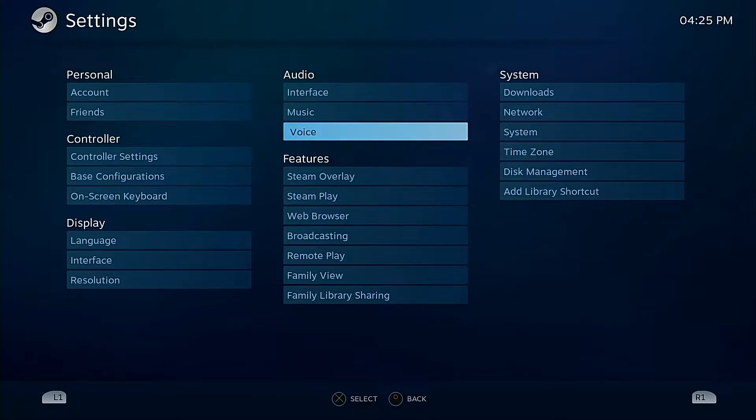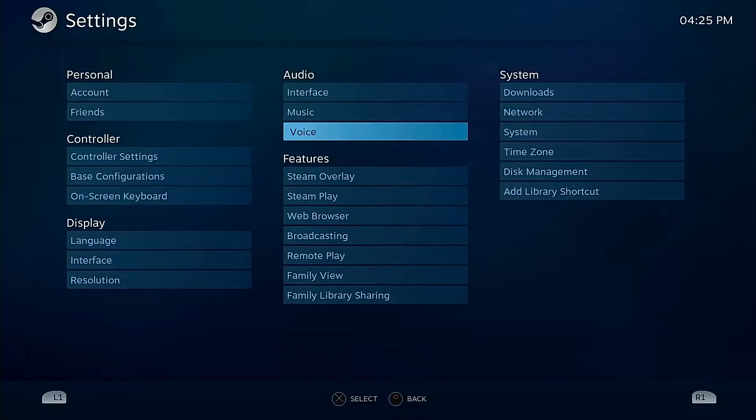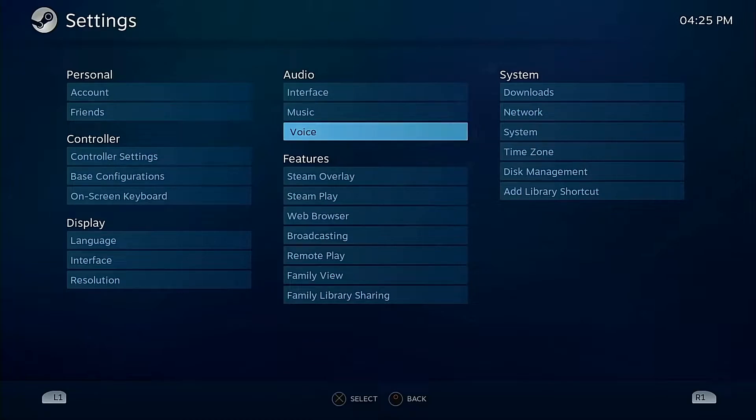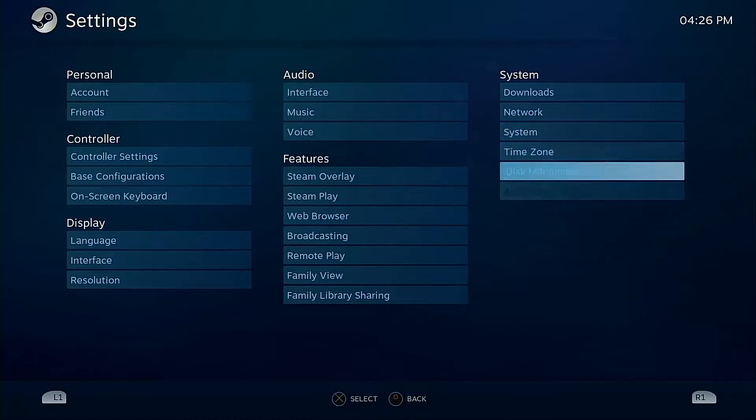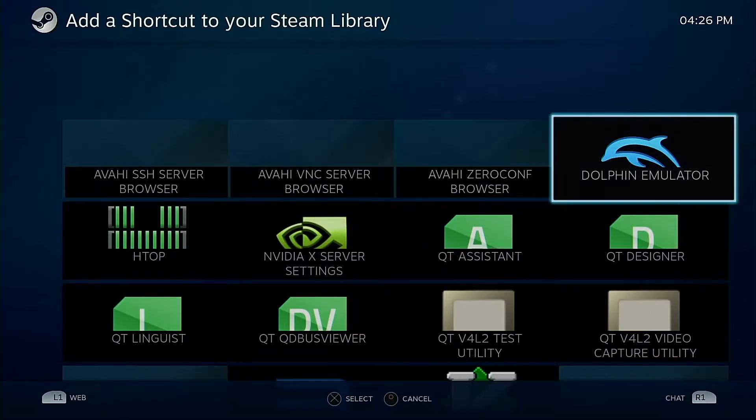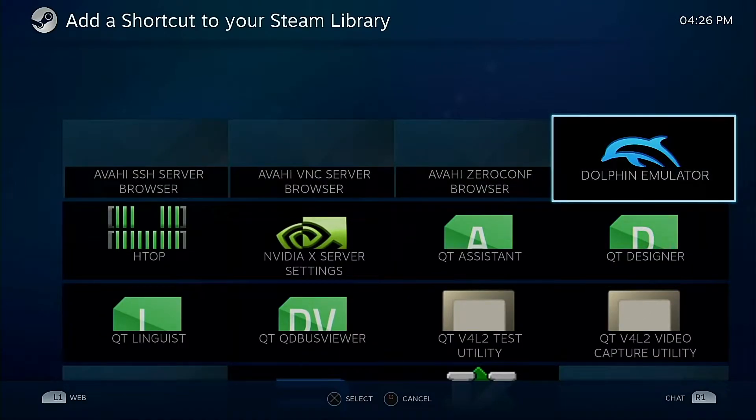I already know the first thing that's going to be brought up is custom versions of Proton like Glorious Eggroll or all the other stuff. You can probably do it, I didn't dig into the documentation, but from what it looked like, stick with the vanilla Steam Play stuff, so vanilla Proton.